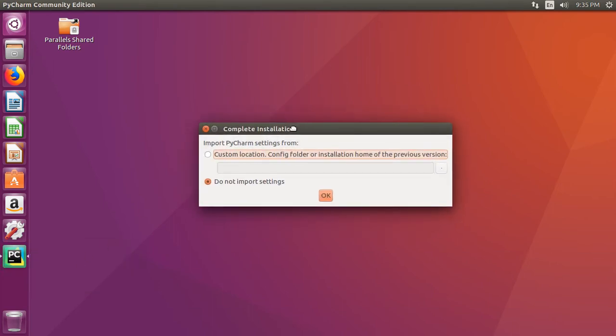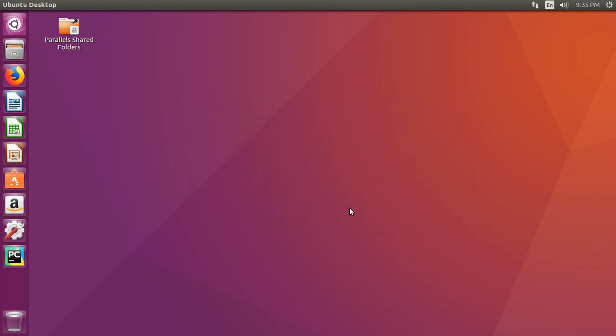Now, when it starts up, say do not import settings unless you have settings from a previous PyCharm installation. Click OK.